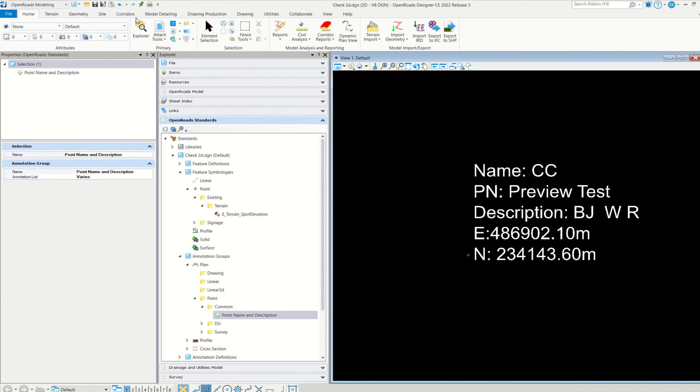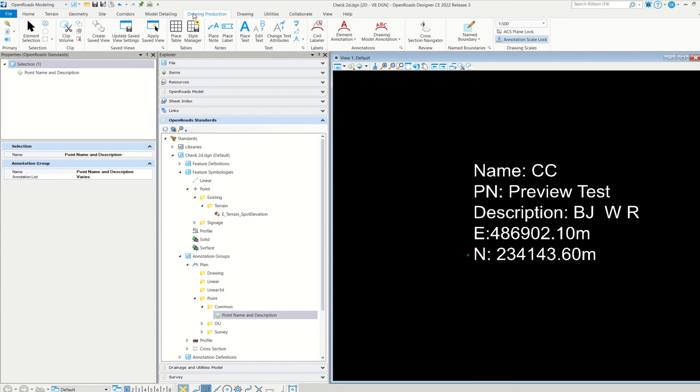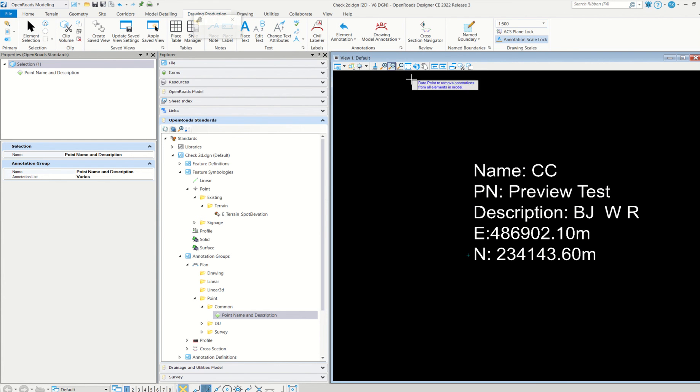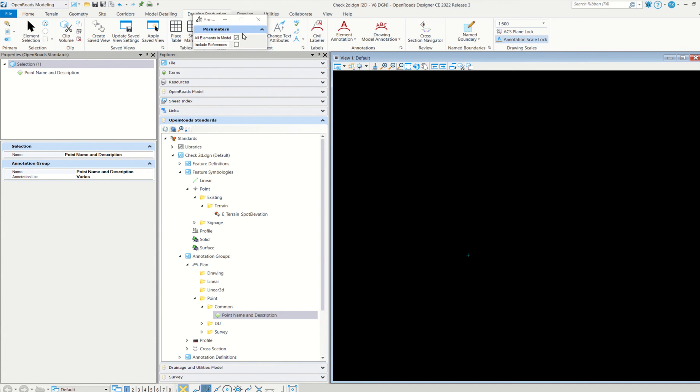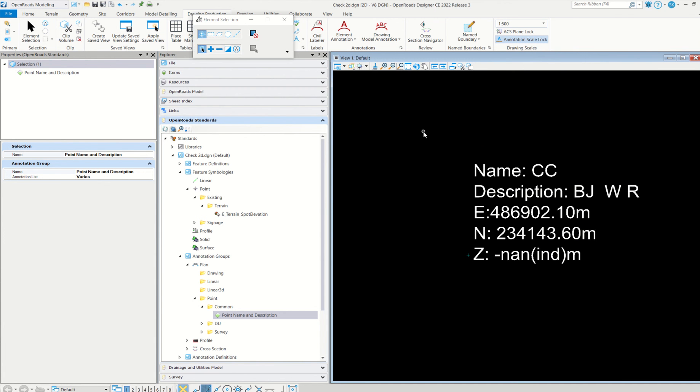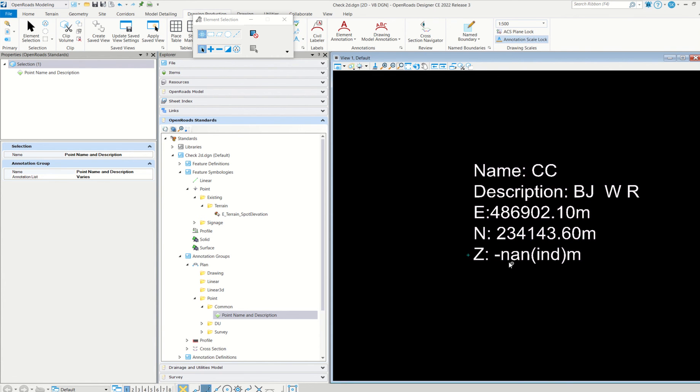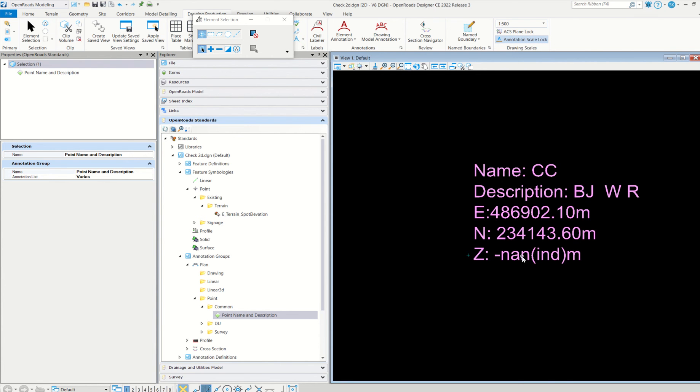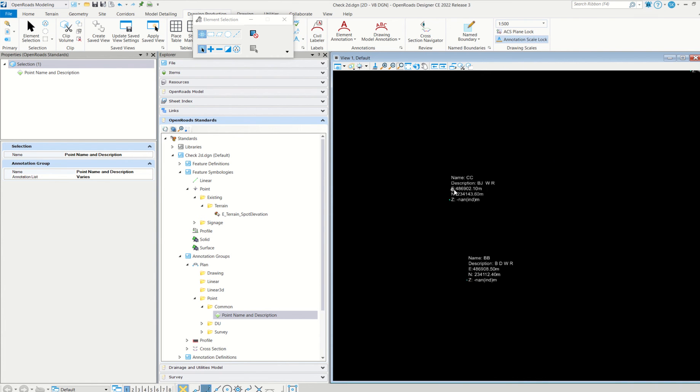And then close. It is asking for save. Yes. Now Z will come and this will disappear. For that, simply go to drawing production and then remove all annotations. Done. Again, annotate element. Click all elements. See, because nothing is there, Z is, that is, it won't have any Z value. That's why it is something like function came. If you have a Z value, it will come here.